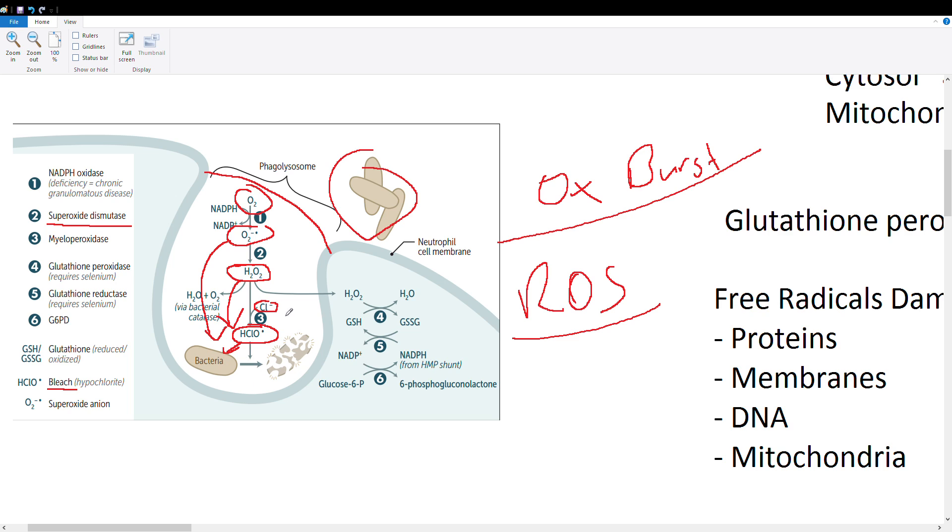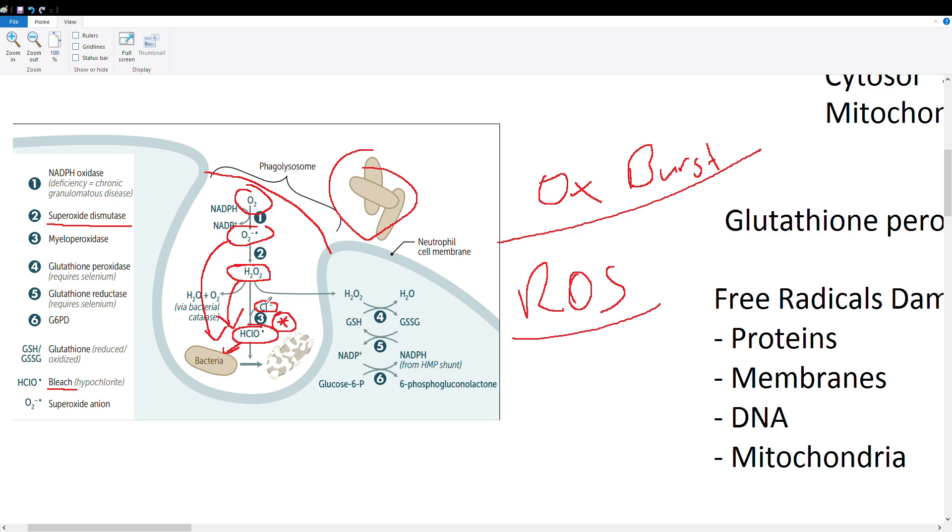These are very important in the oxidative burst process. The important thing here is that hypochlorite is special in that it won't only kill bacteria—it also is used as the primary killer of fungi. That's very important to remember and it's very testable. Now let's go through this pathway and what will go wrong if one of these enzymes is missing or goes haywire.